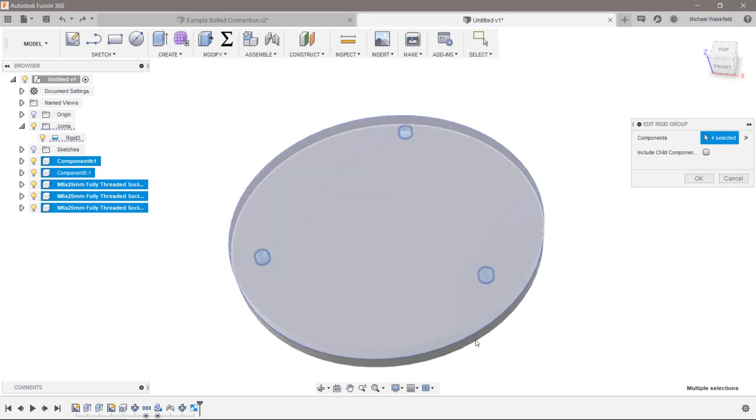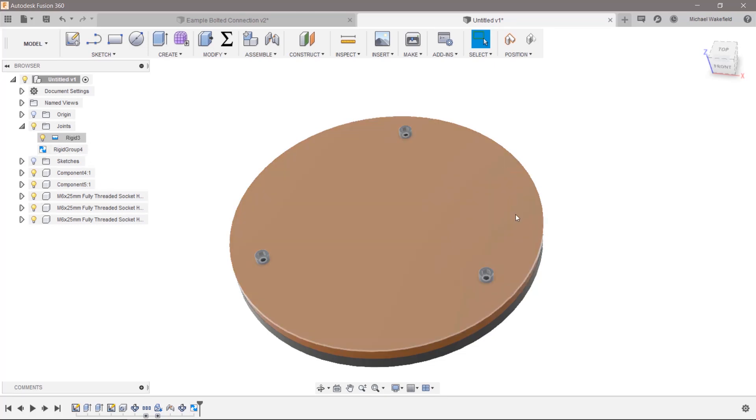And I will add this component to this as well. Then what we've got in this case is the special case of everything being all connected as one.